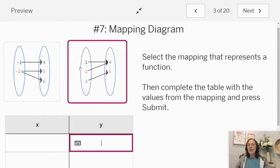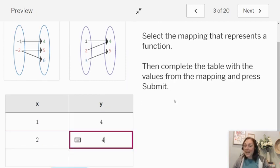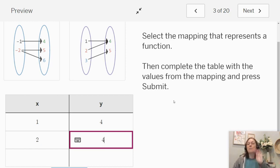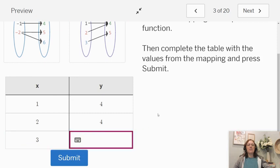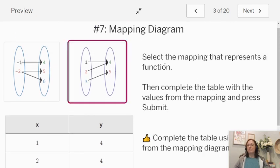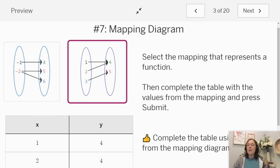Look at my second mapping. How would that go in the table? We would have an input of one, output of four. Then I would have an input of two, output of four. Is it okay that the second coordinates repeat? Yes, it is absolutely okay for those second coordinates to repeat — it's the first coordinates that can't repeat. And then finish up three: input of three, output of five. So this is our function — the one where the first coordinates do not repeat. I hope you're seeing these functions given in different ways: ordered pairs, table, mapping. We want to be able to identify function or not function from any of those representations.